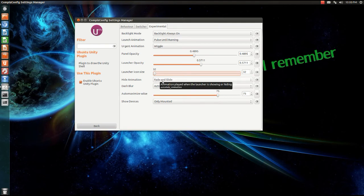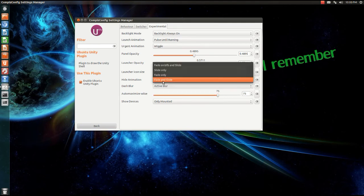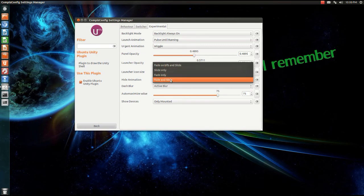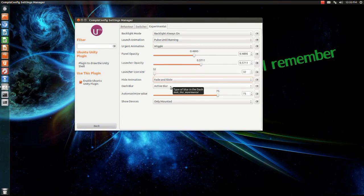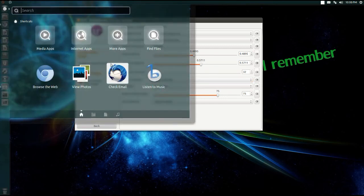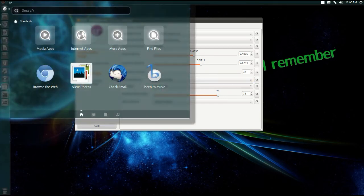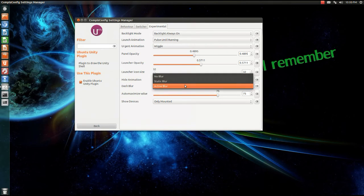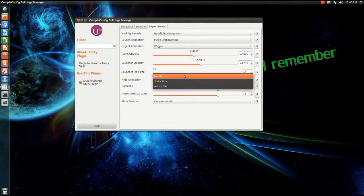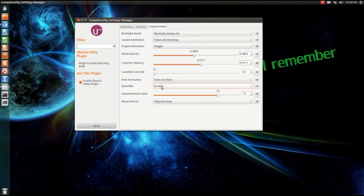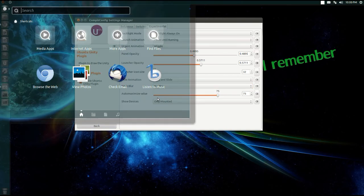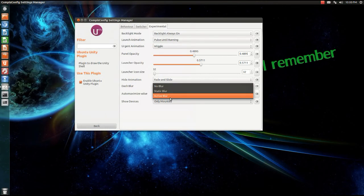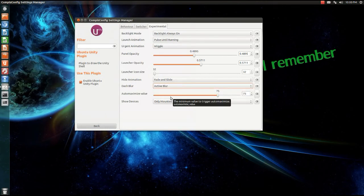Height animation, I don't know what that does, I'm not sure. We have the dash blur, so you can see the dash right here is blurry. I can change that to static blur or no blur. So if I change it to no blur, you'll see it doesn't have any blur basically. I will have active blur, we like blur.